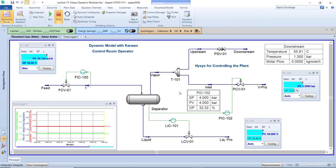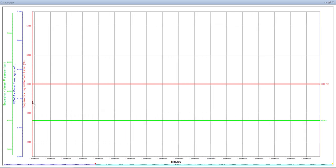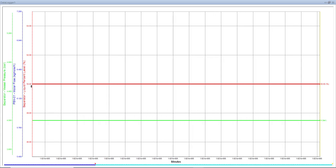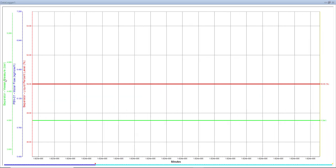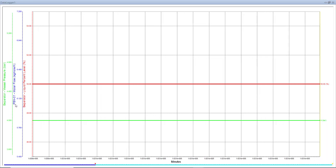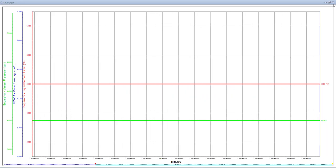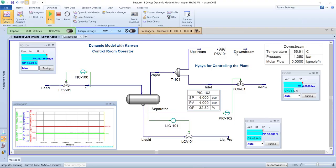Let's go to the dynamic model. I want to demonstrate what I talked about through experience. We have charts created for three points: the separator liquid level percent (normally at 50%), the separator pressure (at four bar), and the PSV pressure safety valve flow. Currently there is no flow model through the PSV because nothing is passing through the safety valve — the plant is running smoothly.